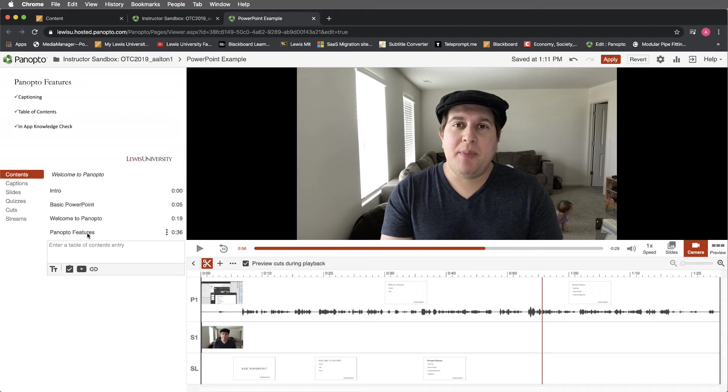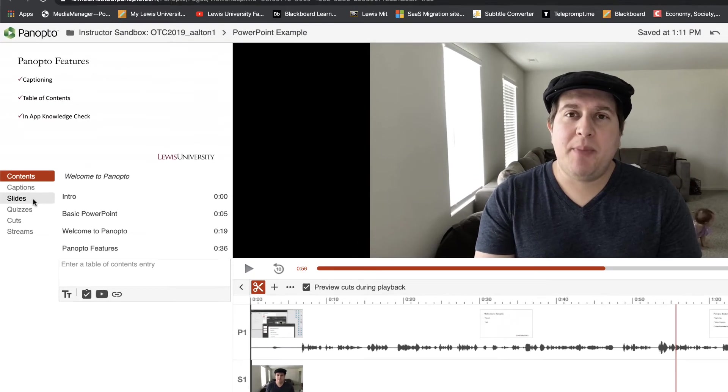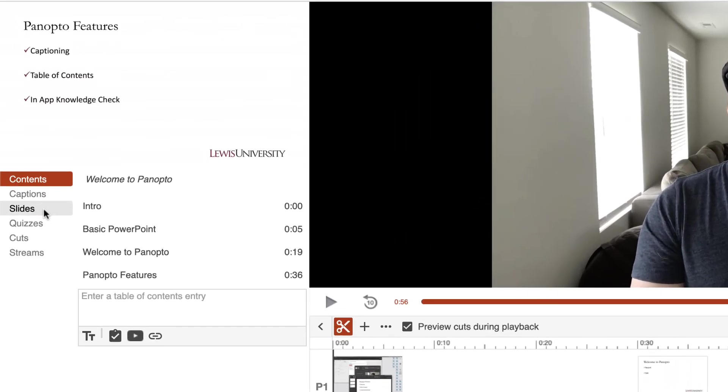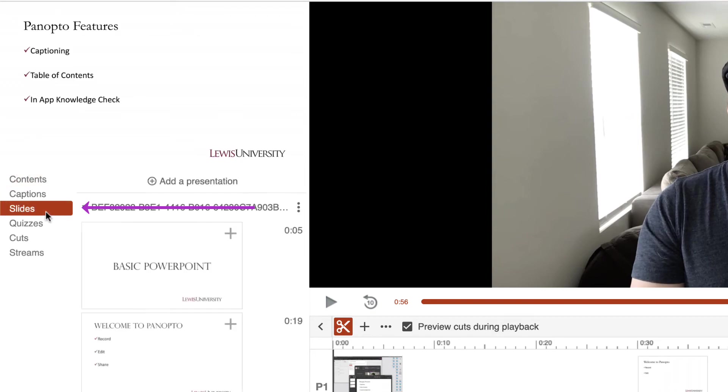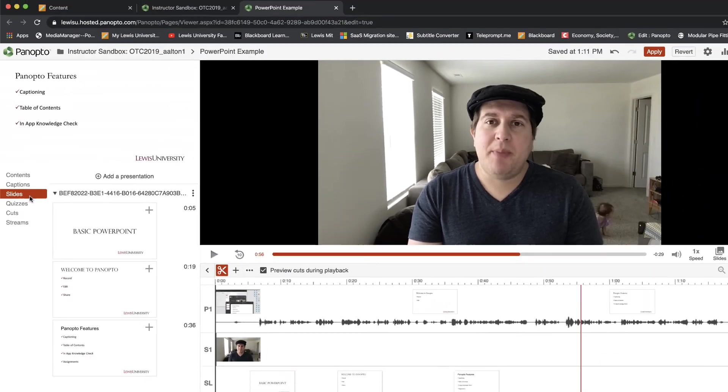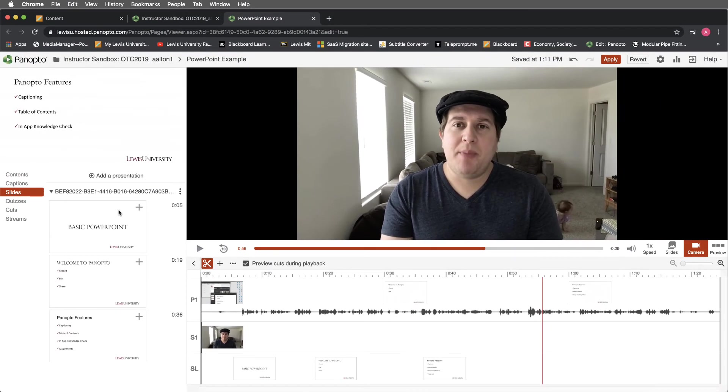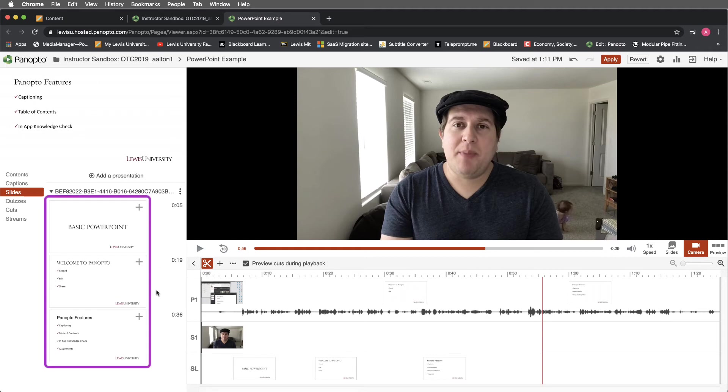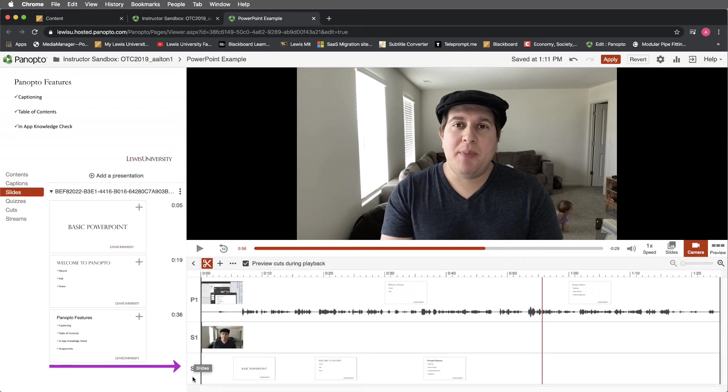In addition to this, we can also do something similar with our slides. I'll go ahead and navigate down to slides. When I select this, you'll notice that my PowerPoint slide deck is also timestamped. This is also seen in our timeline editor at the bottom signified by SL for the slides.